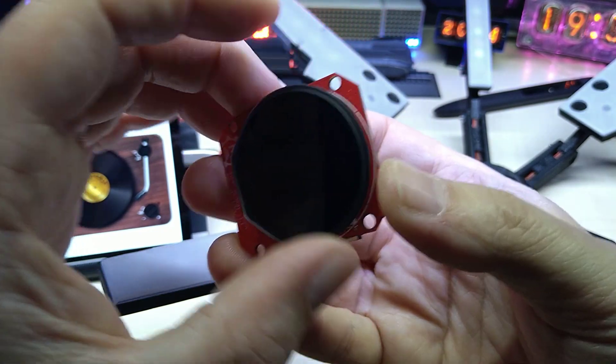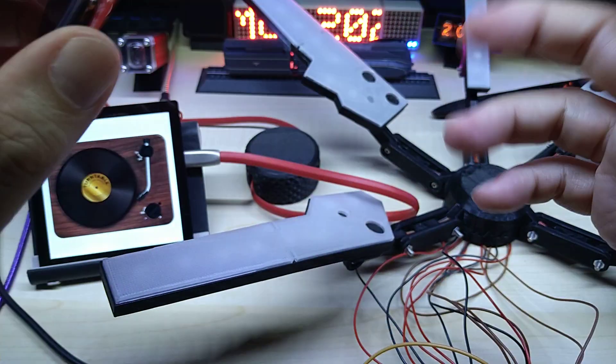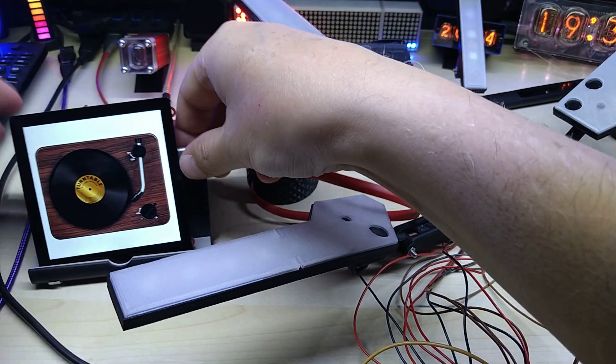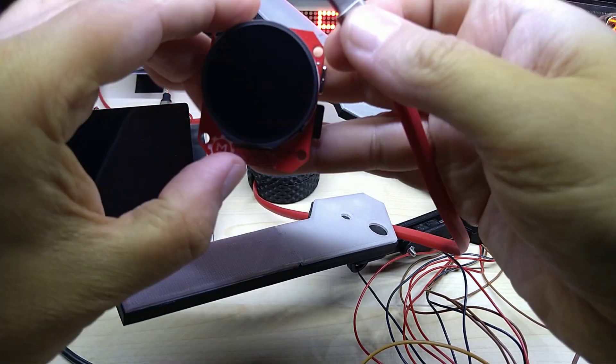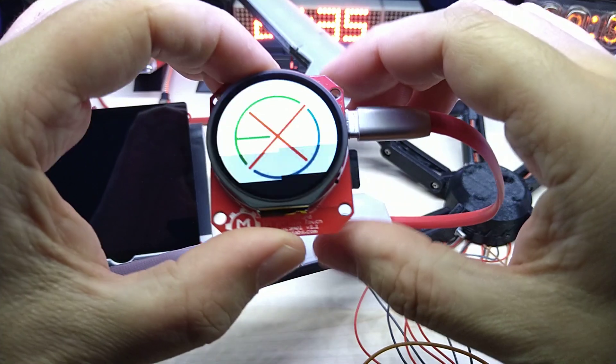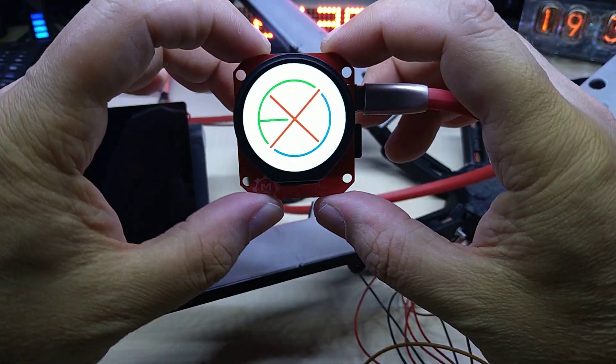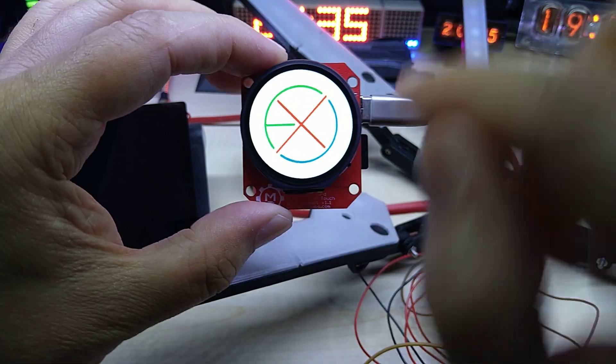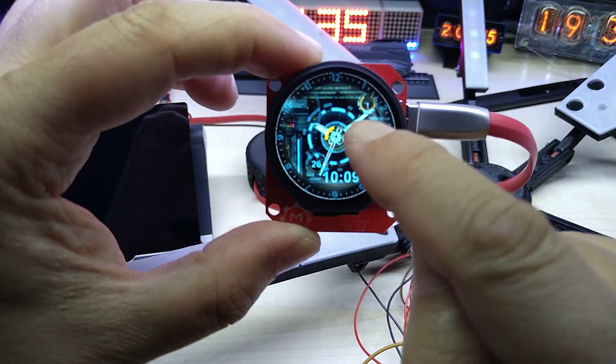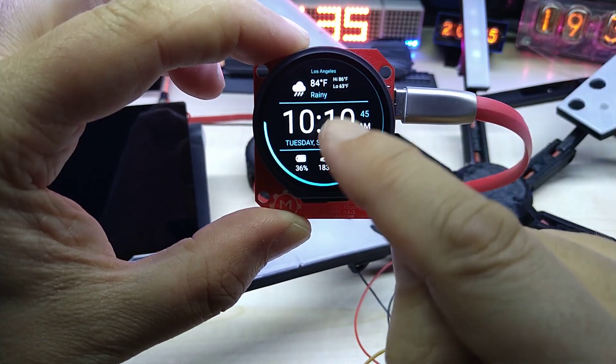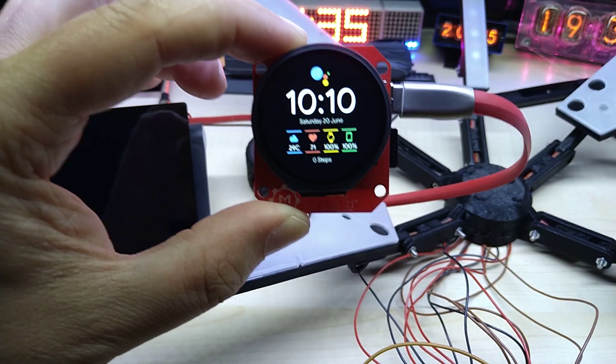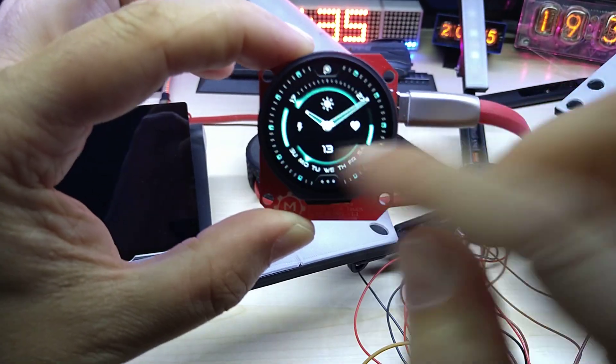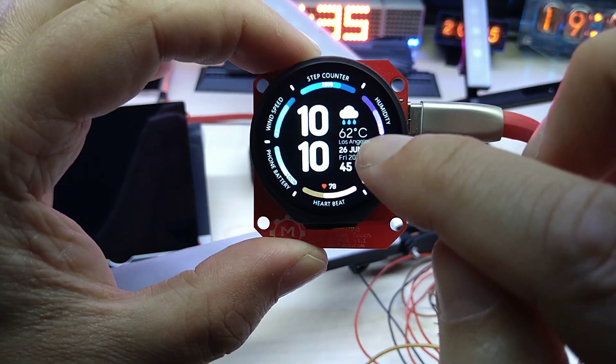Let me connect it real quick and show you a demo code. This display has 240 by 240 pixels and they are absolutely beautiful and very very bright. This is just a demo code that shows different watch interfaces.